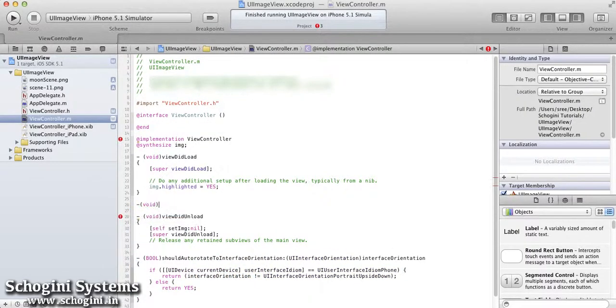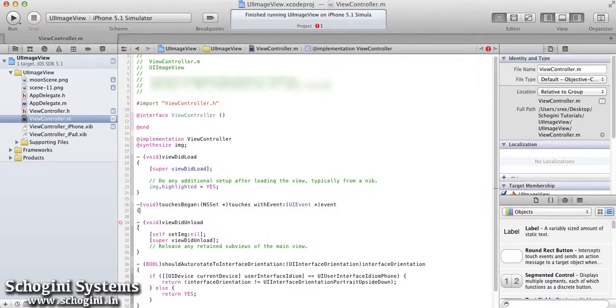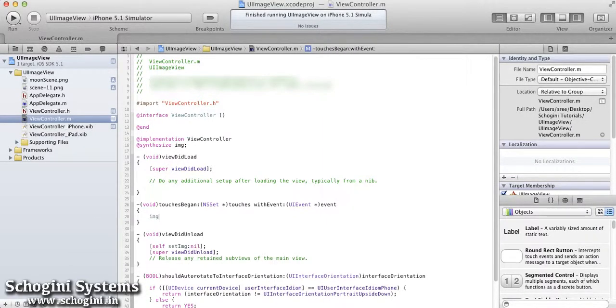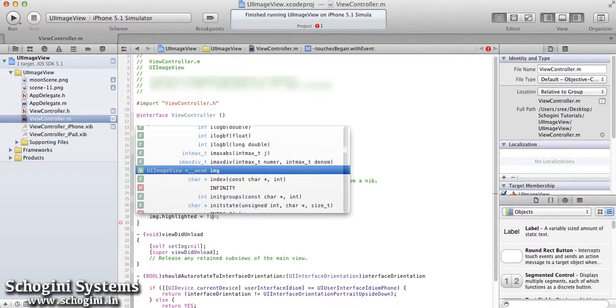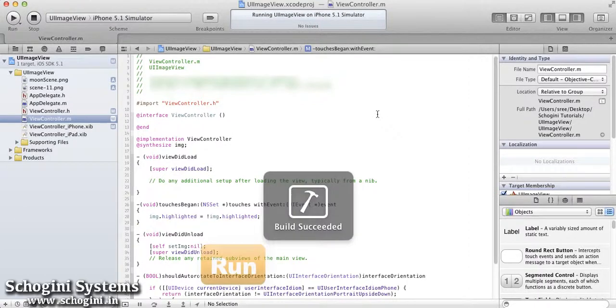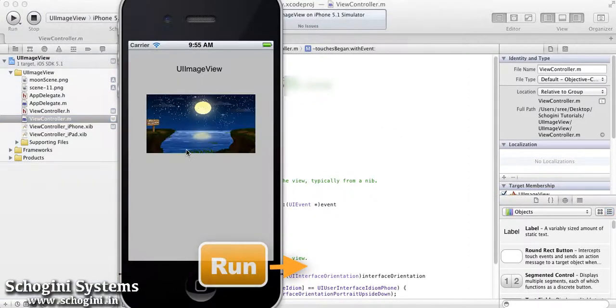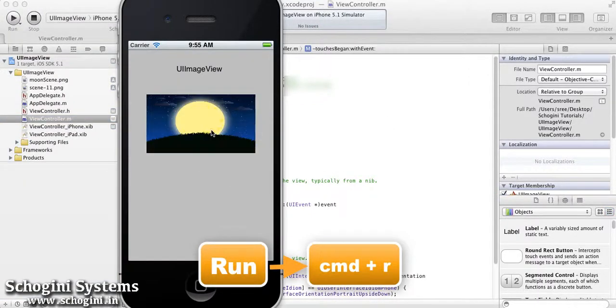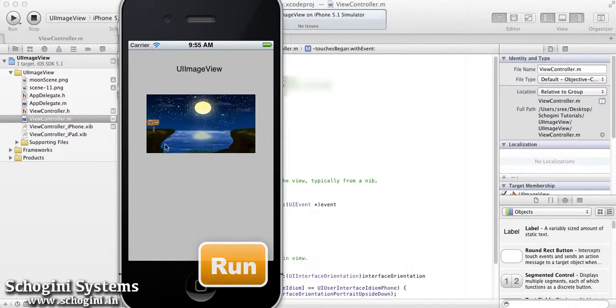Next, we can implement code to toggle the highlighted property of the image view on touching the screen. Go ahead and run the application and we can see the image toggling on each touch.